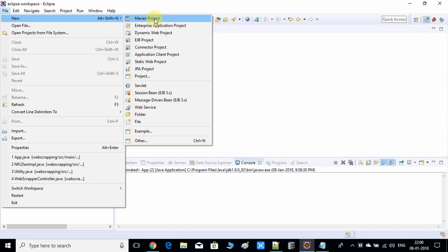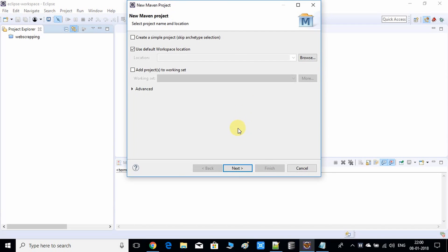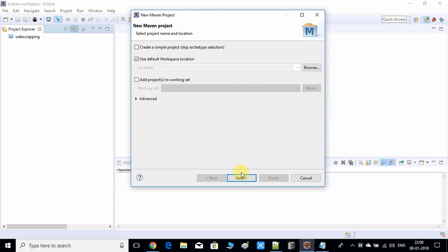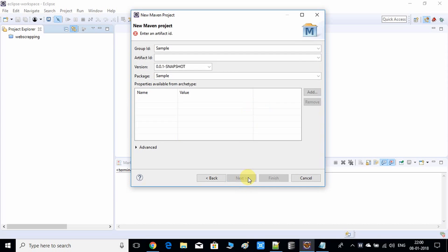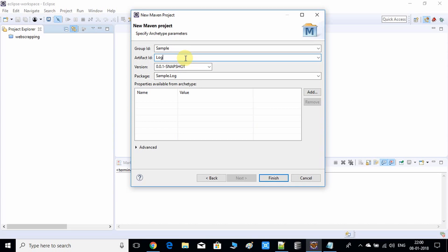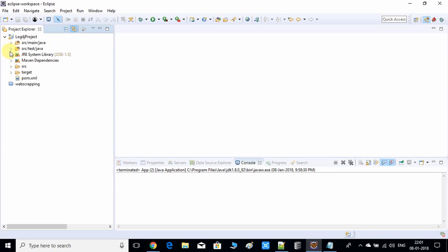Right here is the new project wizard. Click next, choose the default archetype and click next. Give an artifact ID. Since I'm creating a log4j project sample, I'm giving a name like log4j project. Click finish. The project is set up here.